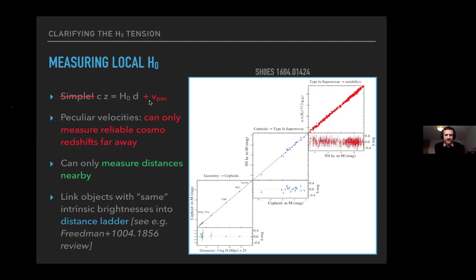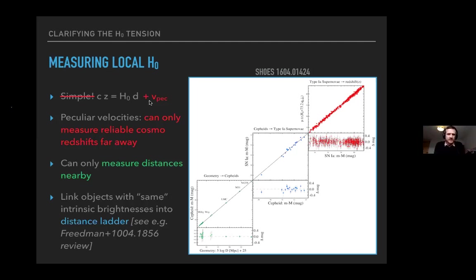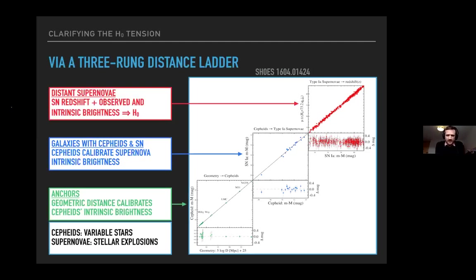The distance ladder calibrates standard candles — objects with a known intrinsic brightness. If you measure the distance to one of these objects, you can figure out its intrinsic brightness, then observe other examples further away and compare apparent to intrinsic brightness to get their distances. Standard candles are either very bright and rare, or not so bright and common. We need bright objects to see far enough that peculiar velocities aren't an issue, but we can't calibrate them in the nearby Milky Way, so we must cobble together multiple populations.